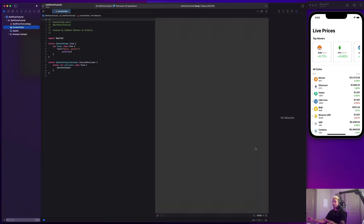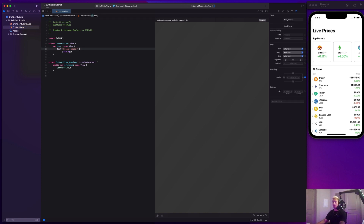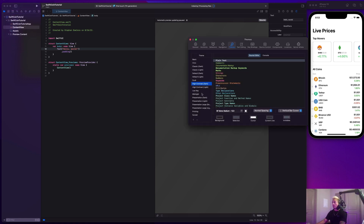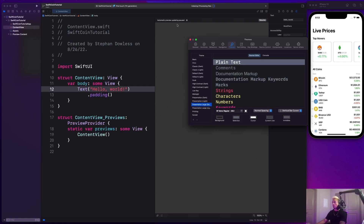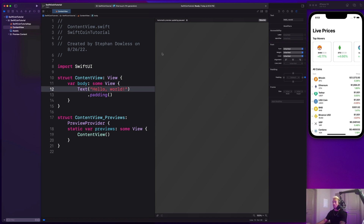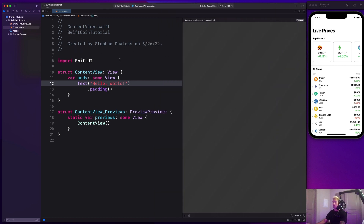To get started, let me go ahead and make the font way bigger for you guys. I'm going to go to preferences and then go to presentation large dark, so that should be good enough for you guys to see now.